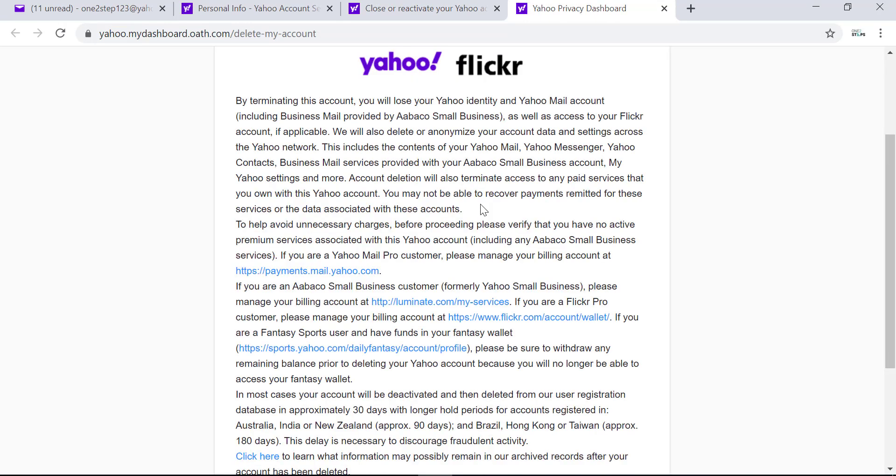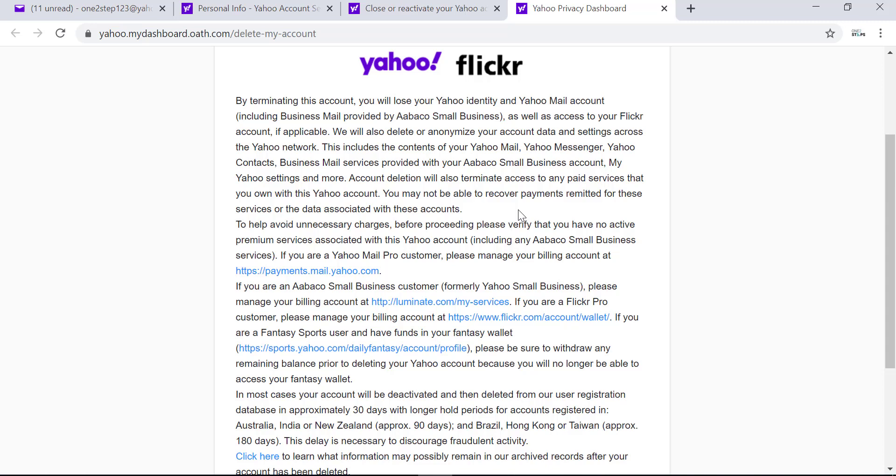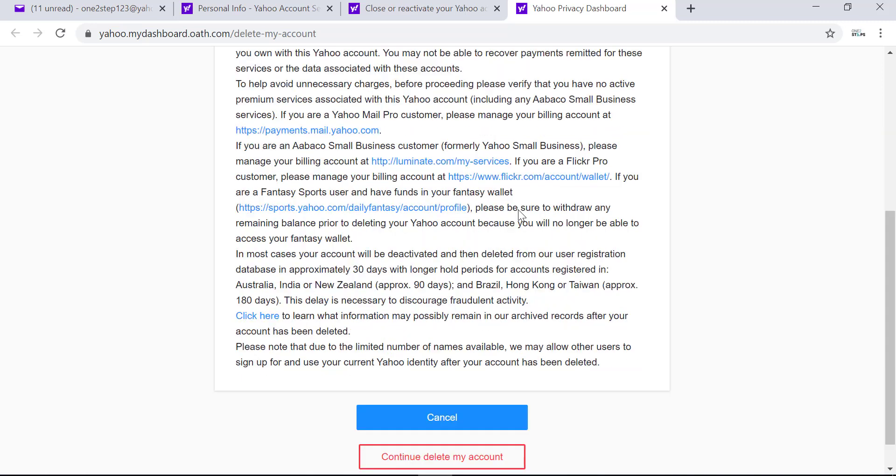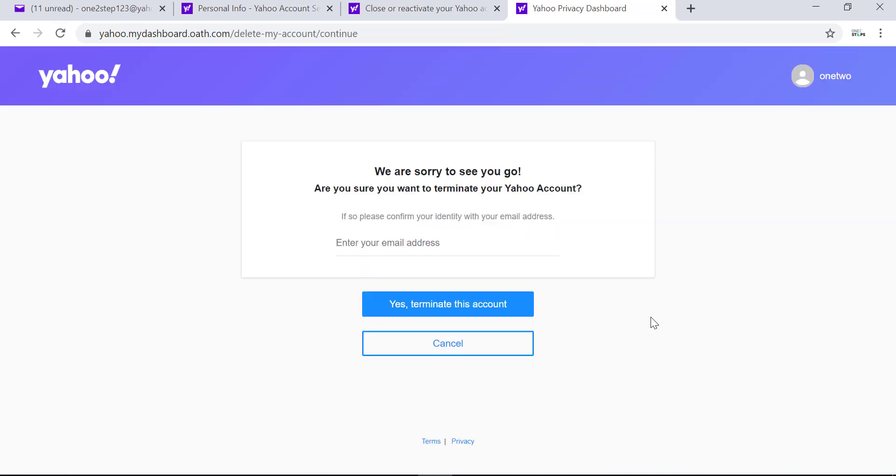Read all of these and scroll down and click on 'Continue, delete my account.' Now, on this page, Yahoo wants to confirm that you are the owner of the email address that you're going to delete.